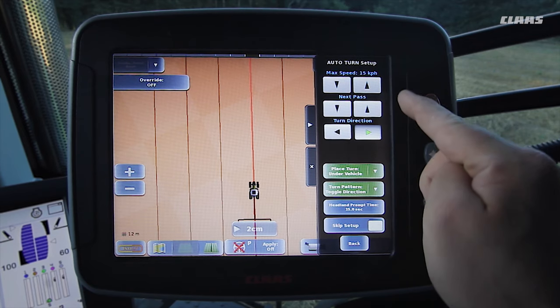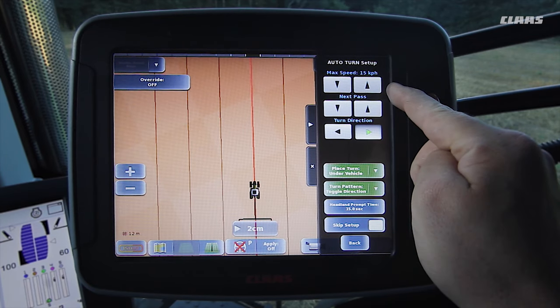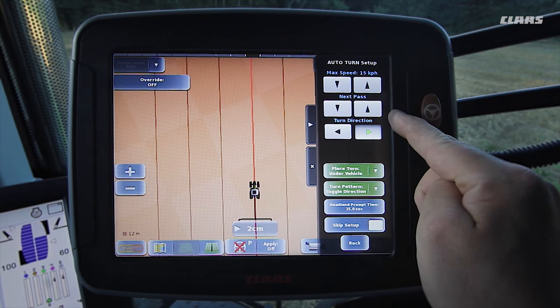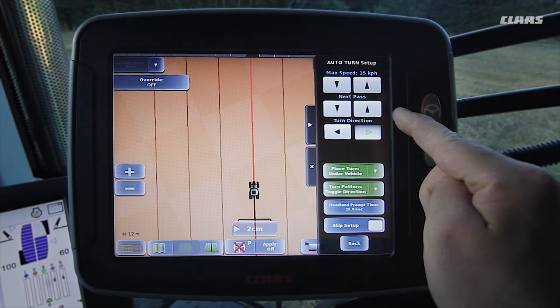At the very top, we specify a limit value for the maximum ground speed during the turning process. Below this, we specify whether the next track is to be used or whether tracks are to be skipped.